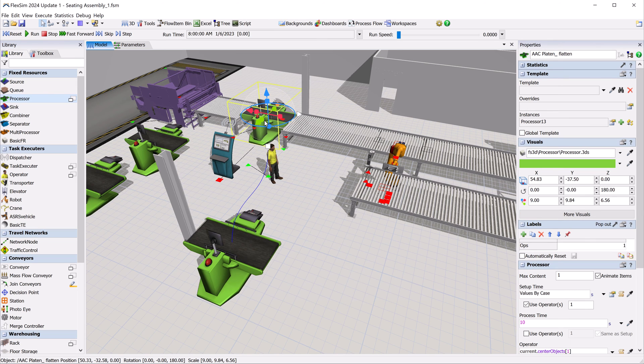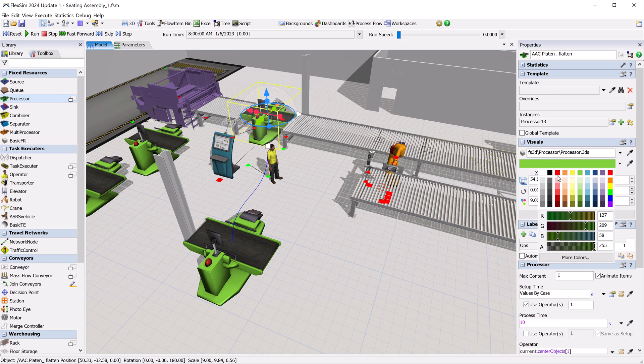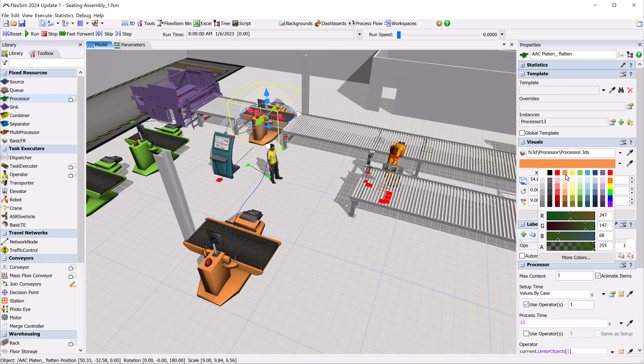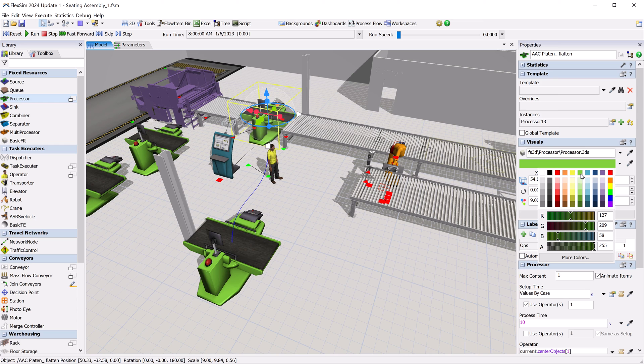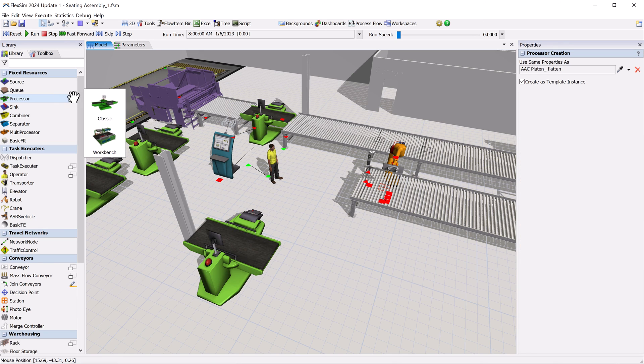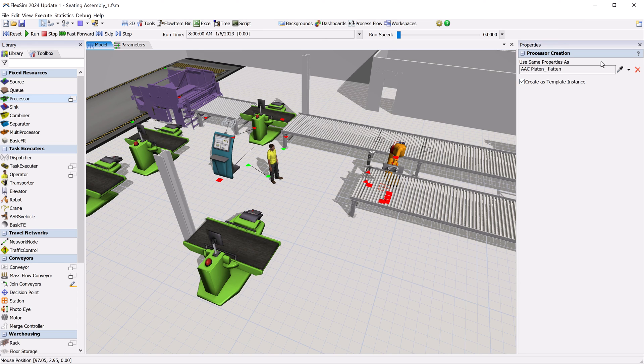If you haven't used FlexSim's object template system, now is the perfect time to start. Each template instance is basically a child of its template parent. When you make any changes to the template, the instances are all updated, and you can even choose which properties to override and allow the instances to ignore them.